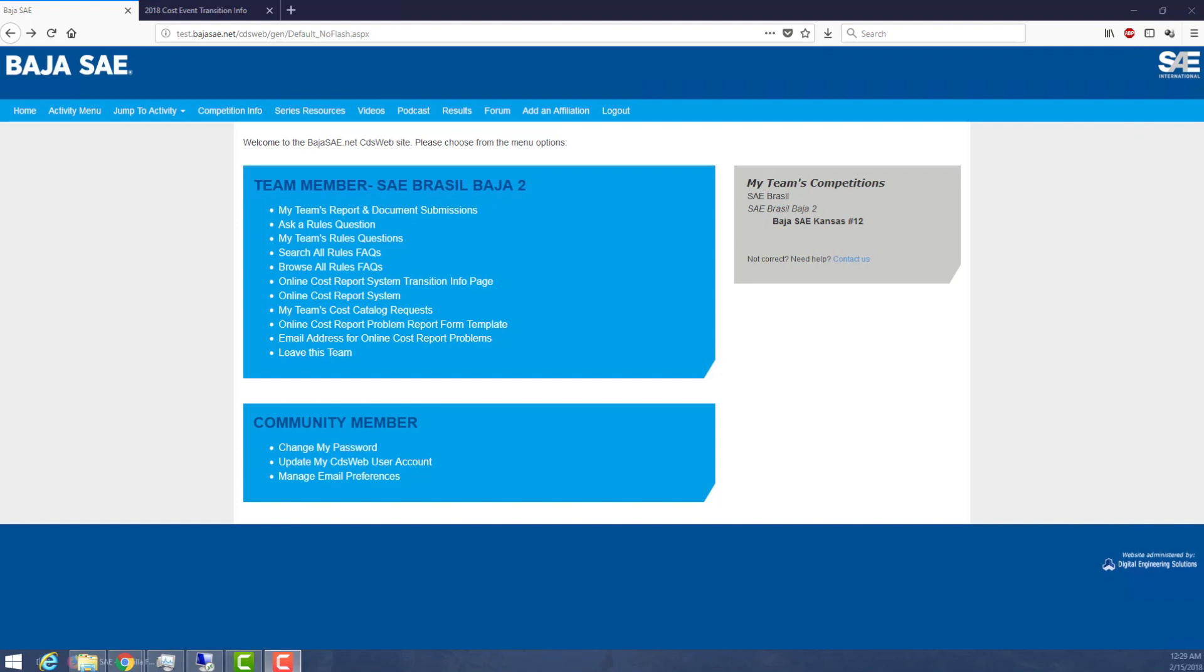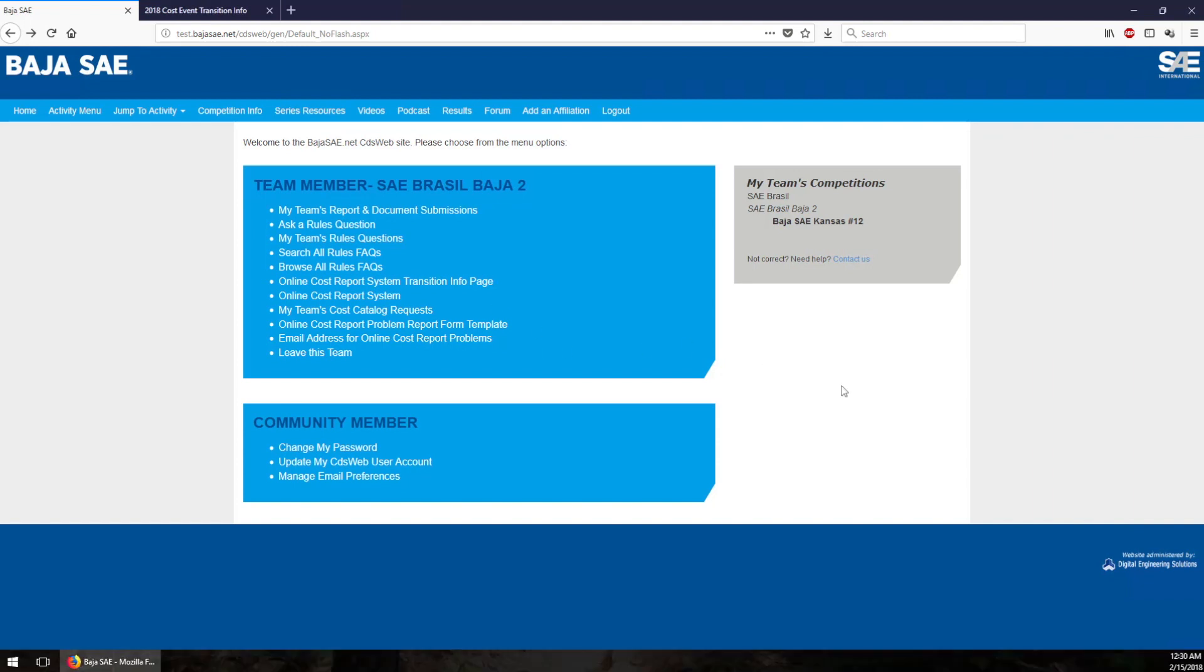No sweat. In this video I'm going to show you exactly what you need to do to turn in your online cost report. In order to show you this, I've got a team member view of Baja SAE.net CDS web pulled up here and I'm using the SAE Brazil placeholder account so that I can show you around.